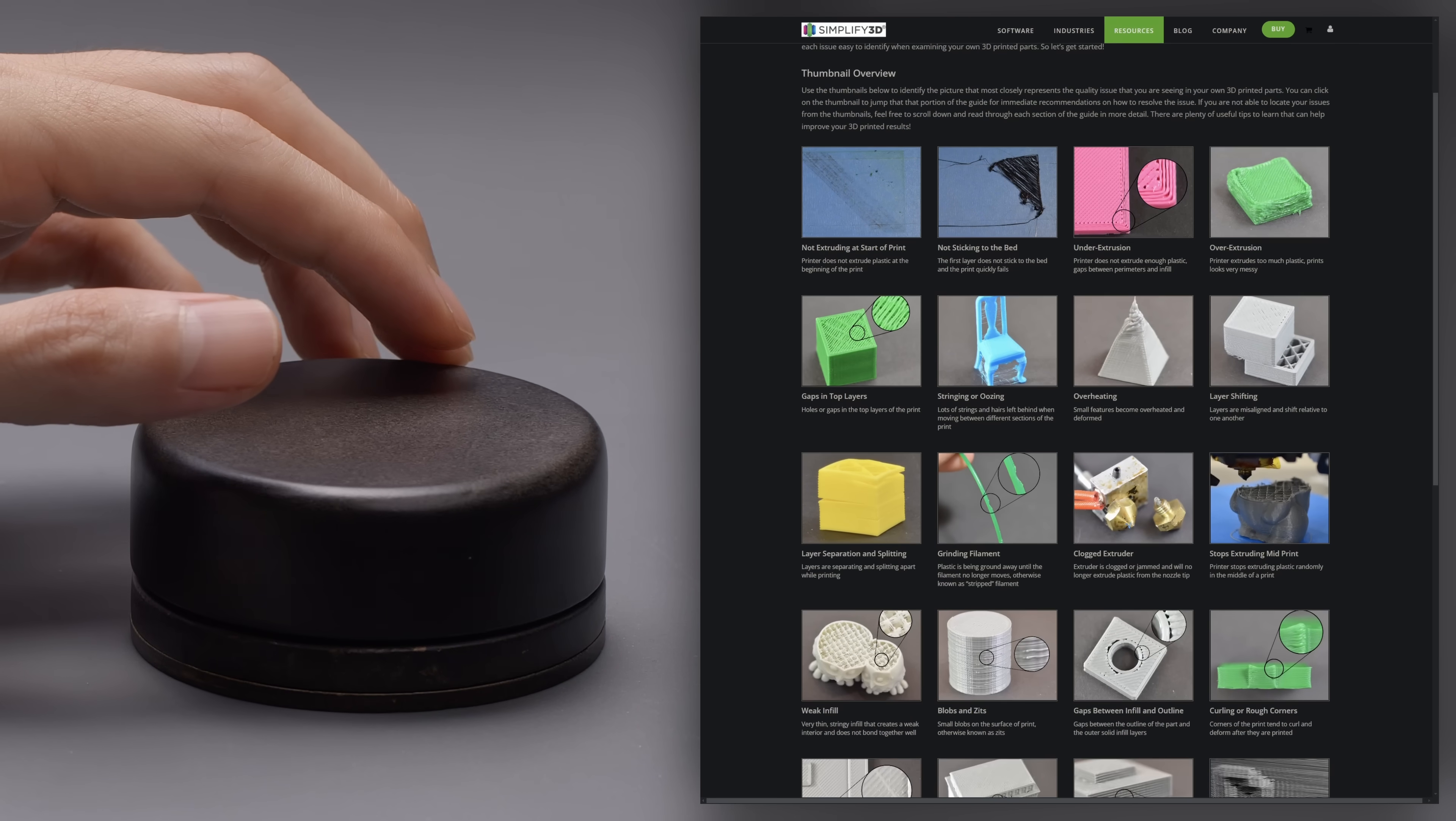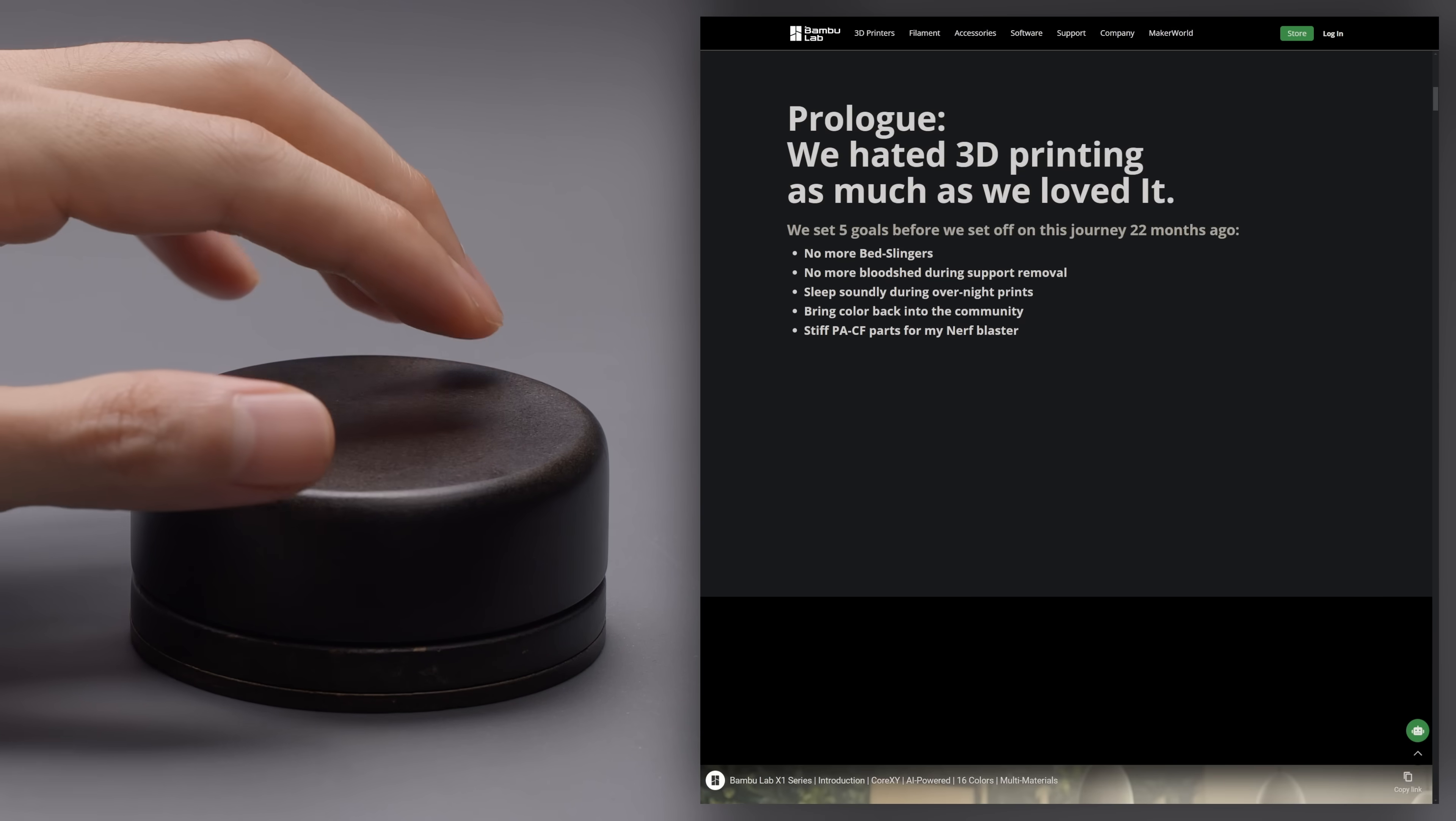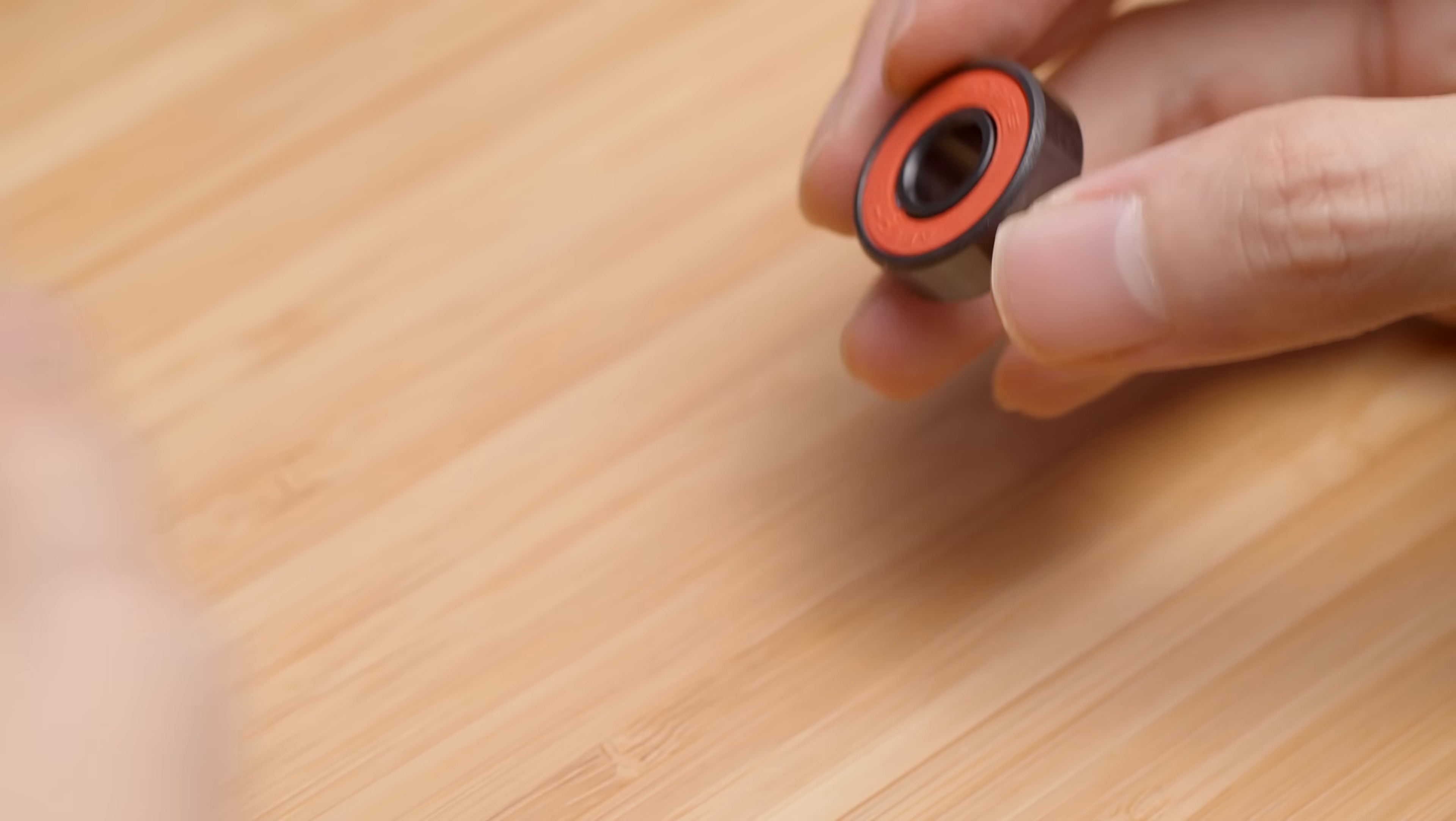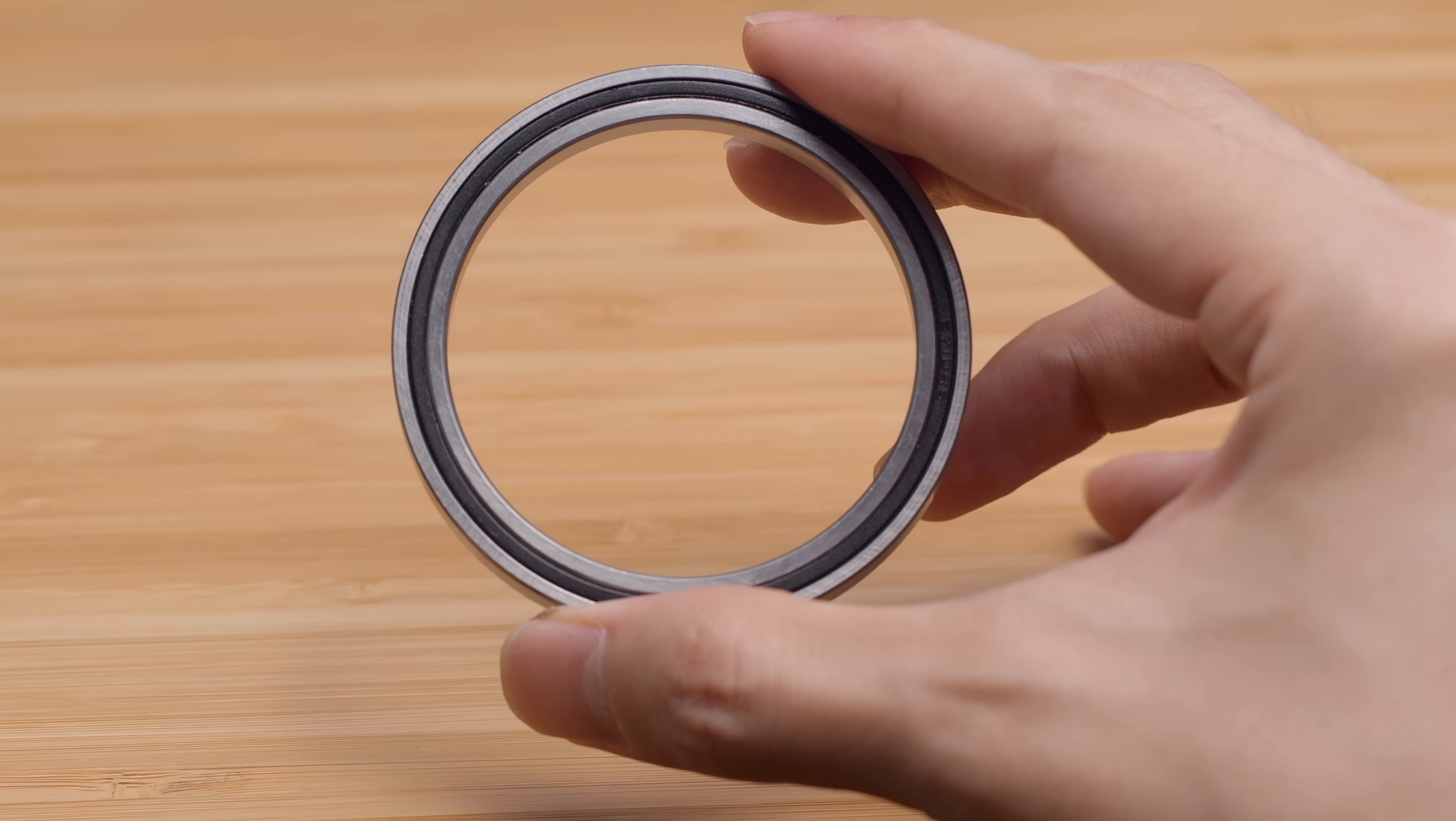This project has gone unusually smoothly, and the prototype works so well it's pretty unbelievable. Of course, there are a few things that can be improved. The skateboard bearings aren't perfect for this application. It allows the dial to wobble a little bit, which doesn't feel that premium, so I'll have to redesign the enclosure to use a larger bearing like this one.